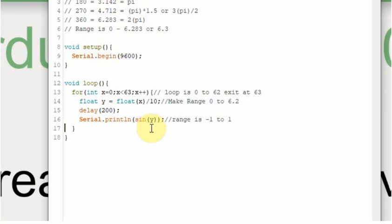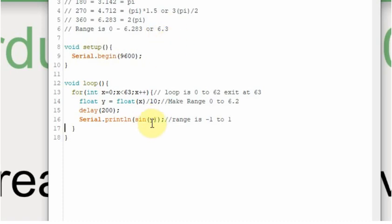So it wants a value from 0 to 6.3. If you go beyond, it acts like a counter and it just loops. So 6.4 would essentially be 0.1. If you went up to 9, you'd take 6.3 minus 9. And that would be the radian value that would be in here.